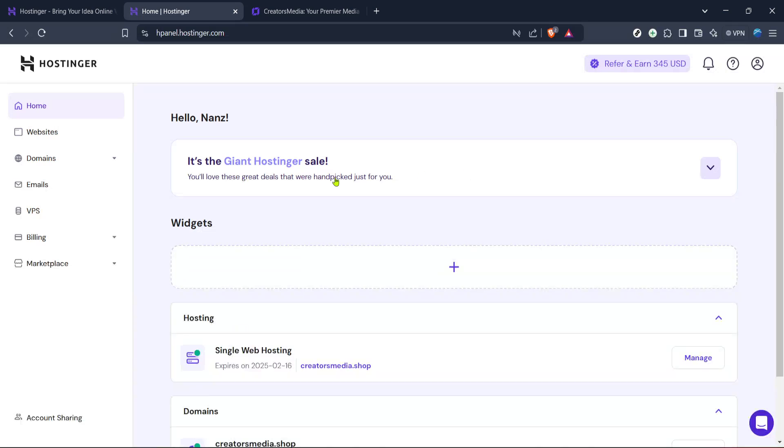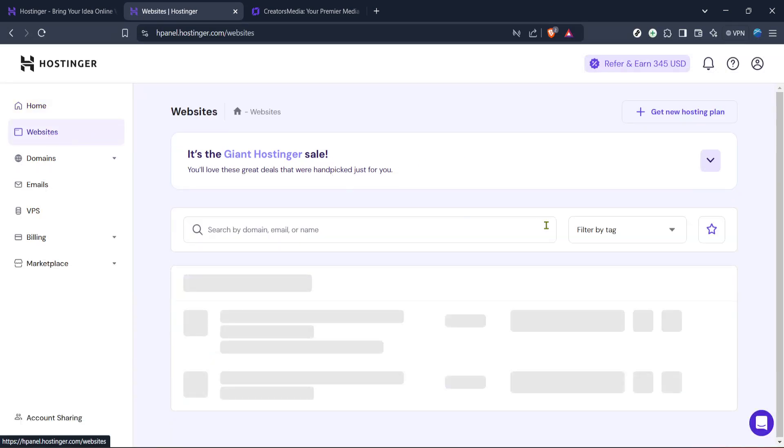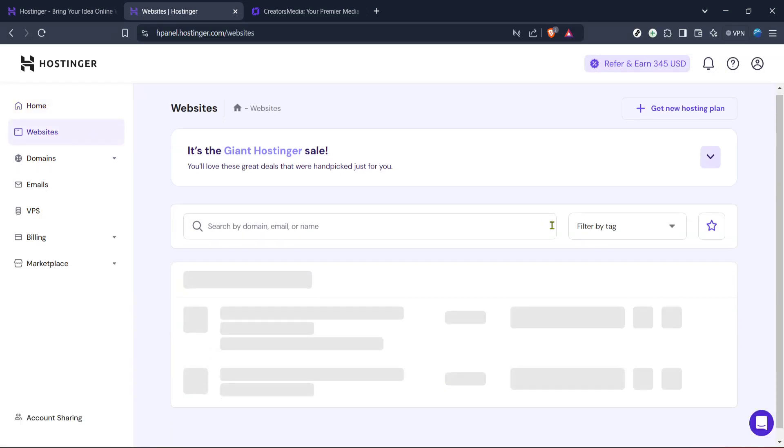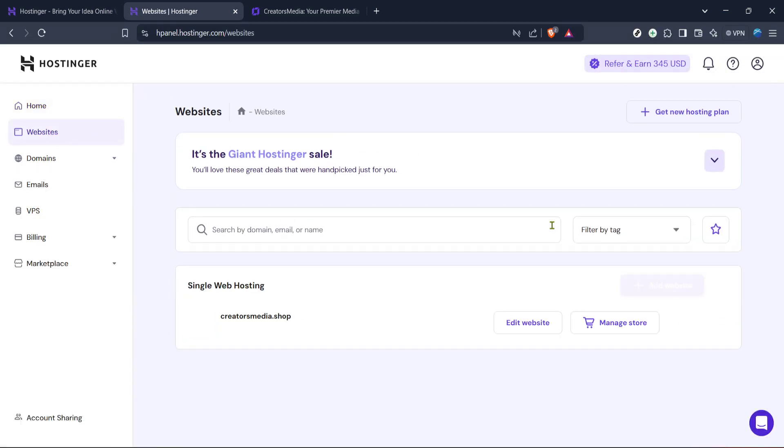Navigate to the website section. You can do this by simply clicking the website option. This area acts as your workstation for creating, editing and maintaining your websites. It's user-friendly and its straightforward design ensures that everything you need is easily accessible.